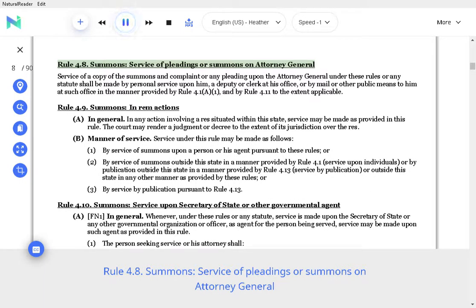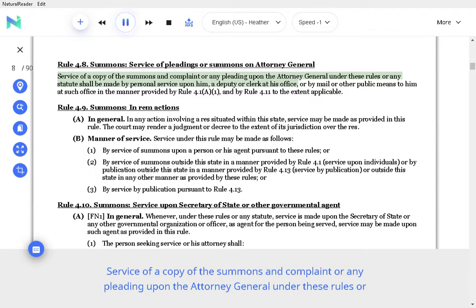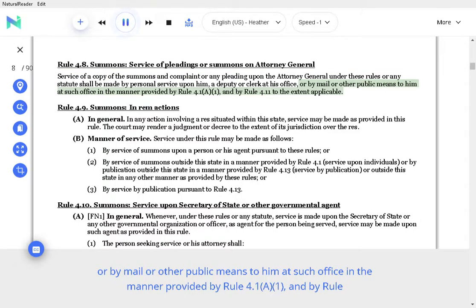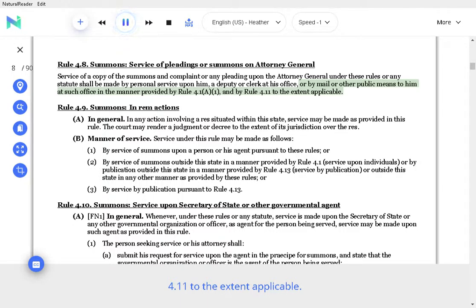Rule 4.8 Summons, Service of Pleadings or Summons on Attorney General. Service of a copy of the summons and complaint or any pleading upon the Attorney General under these rules or any statute shall be made by personal service upon him, a deputy or clerk at his office, or by mail or other public means to him at such office in the manner provided by Rule 4.1(a)(1), and by Rule 4.11 to the extent applicable.